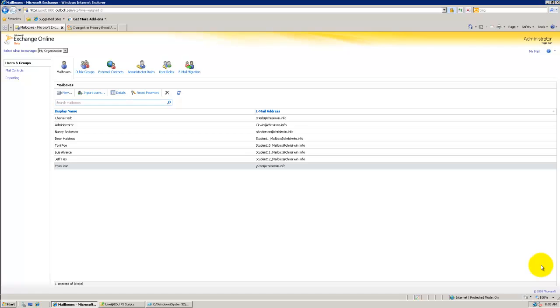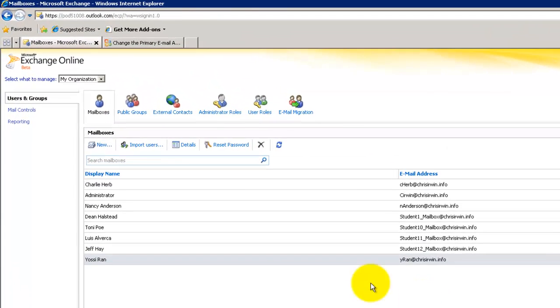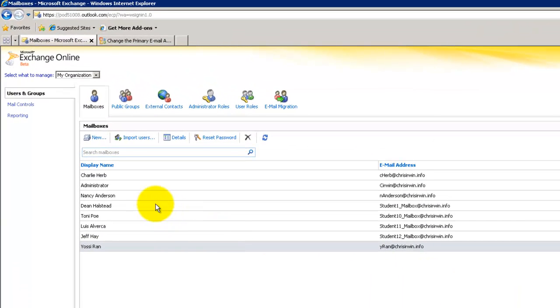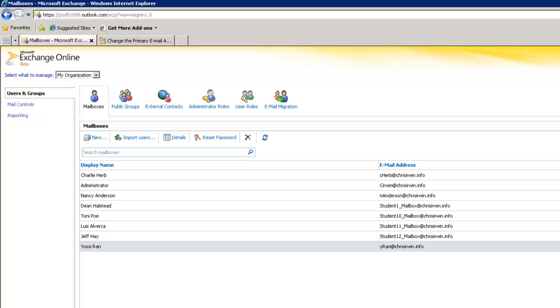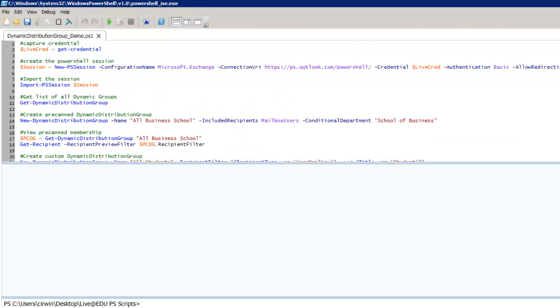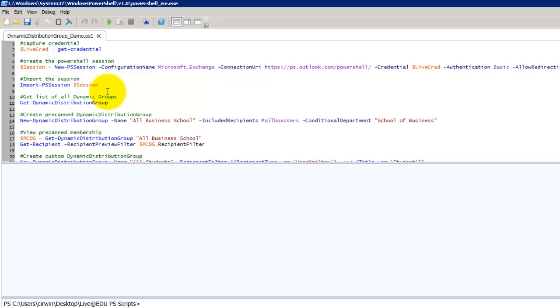As you can see, I have several accounts created here. I've got some student accounts, some teacher accounts, some staff accounts. We're going to use PowerShell to create a couple of different dynamic distribution groups. One will be based off of pre-canned flags or filters and the other will be a custom distribution group. We're going to be using the PowerShell ISE.exe interface. It just makes it easy to select lines of code and execute them.